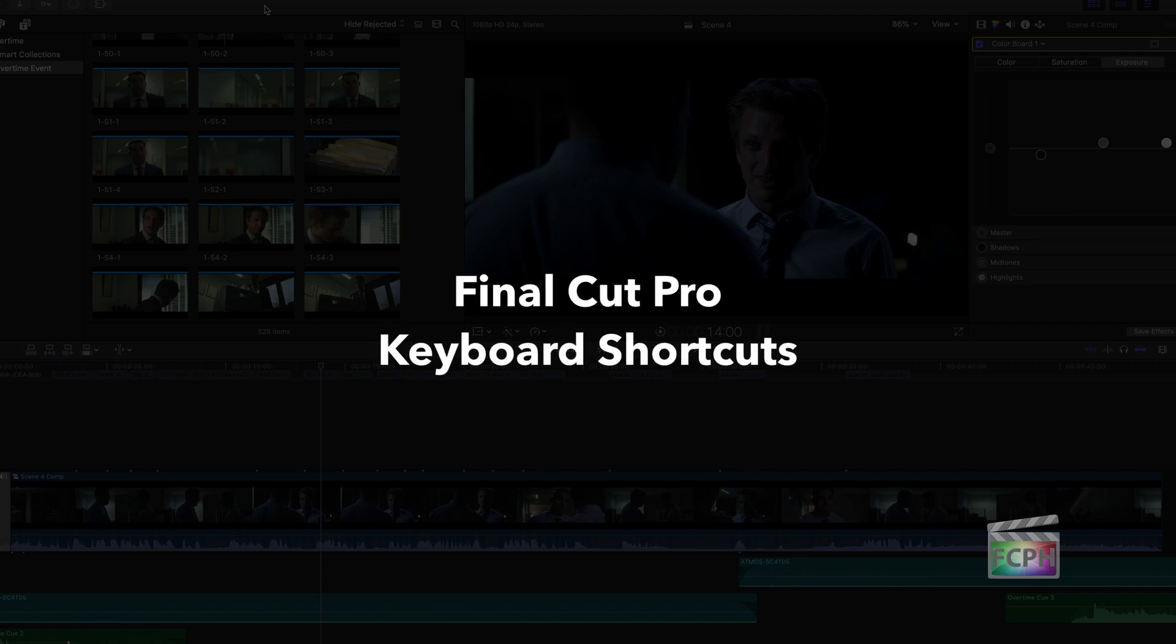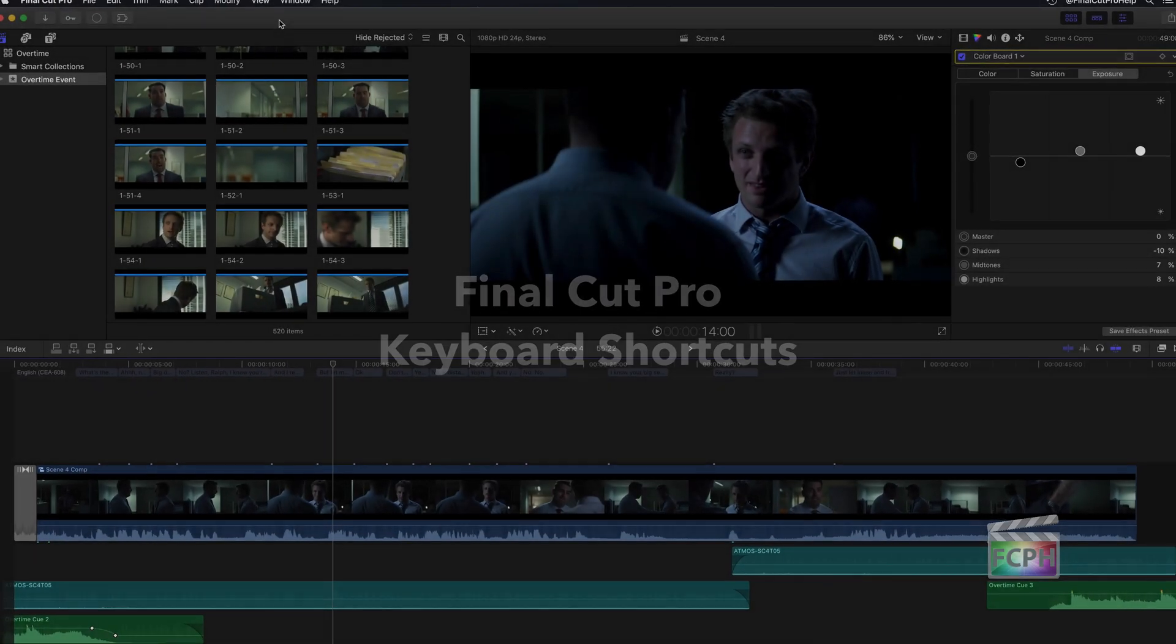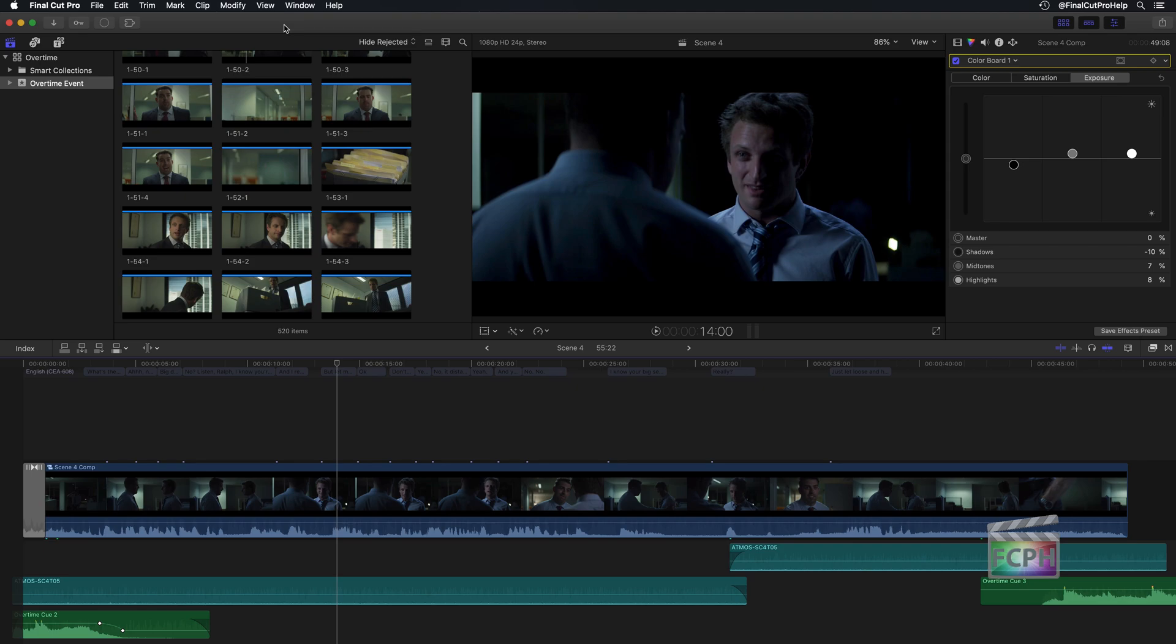You've just seen some of the most popular Final Cut Pro X keyboard shortcuts. They can help you save time and make you become a better editor.